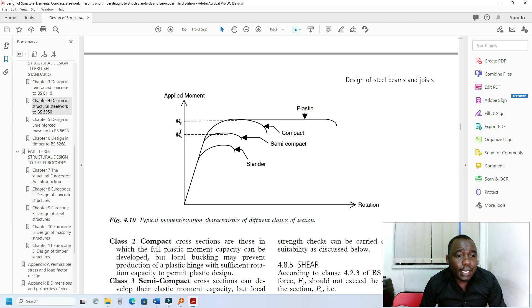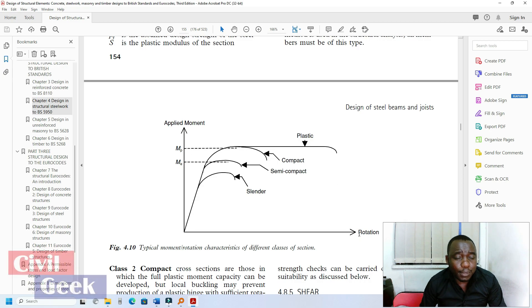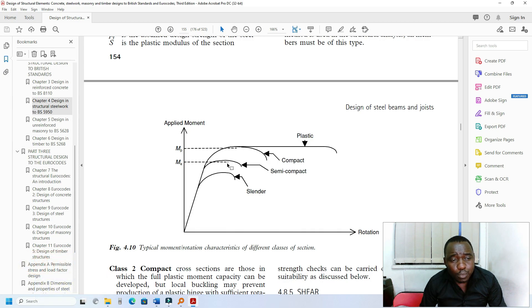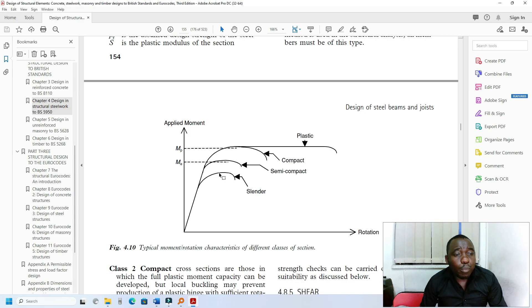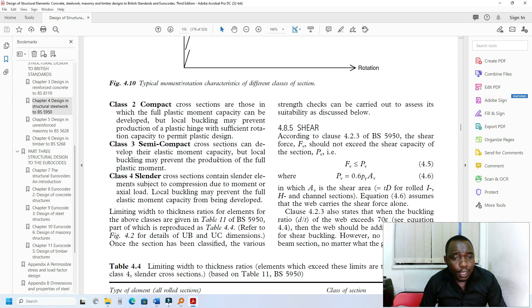When a section is slender, these are the moments it can carry — it reaches the principal moment, and it can stretch before it ruptures. When it is semi-compact, it just reaches that point and breaks. The slender one will actually fail before it reaches full strength. This is why classification matters.